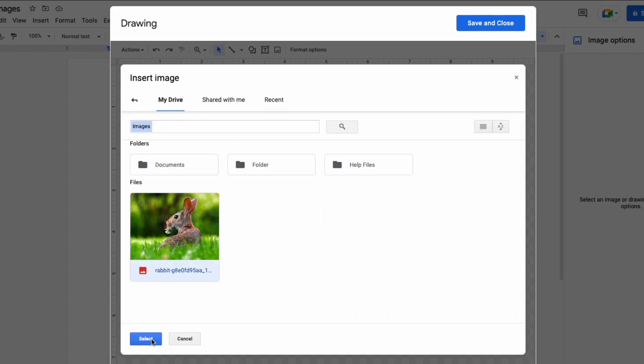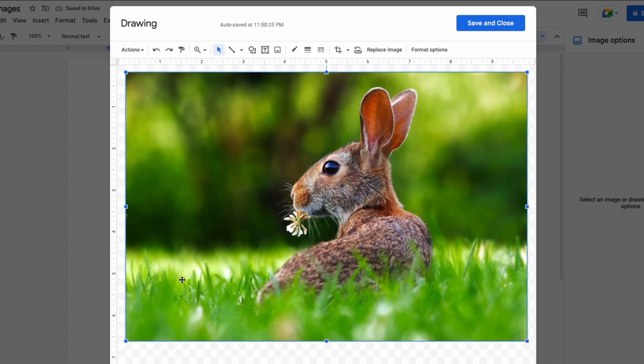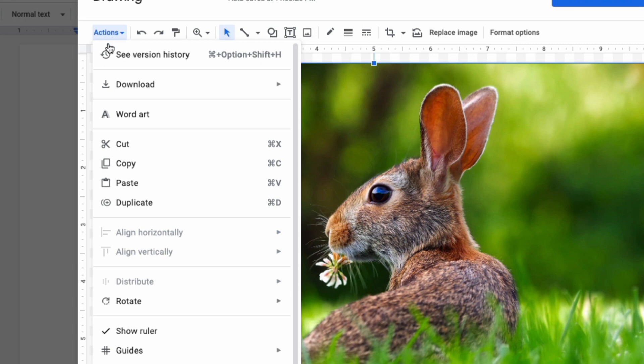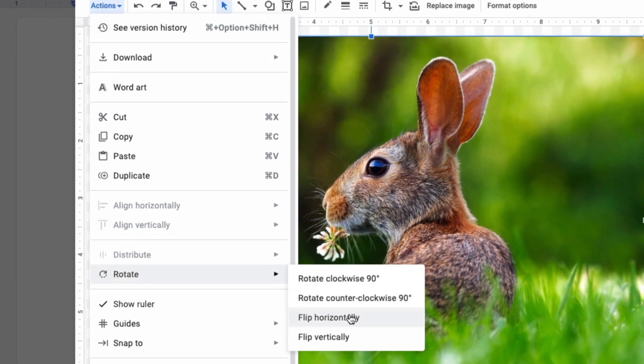In this instance I'm picking the same photo again. Now that the photo is here, click on Actions, click on Rotate, and here you'll have the opportunity to flip the picture horizontally or vertically.